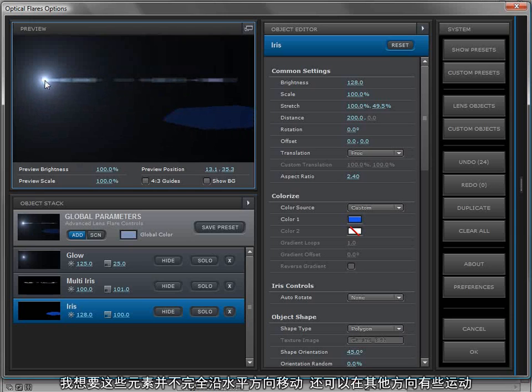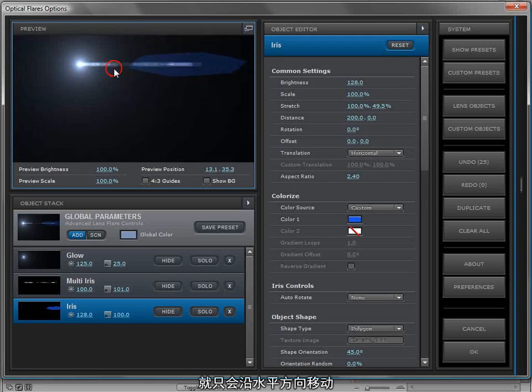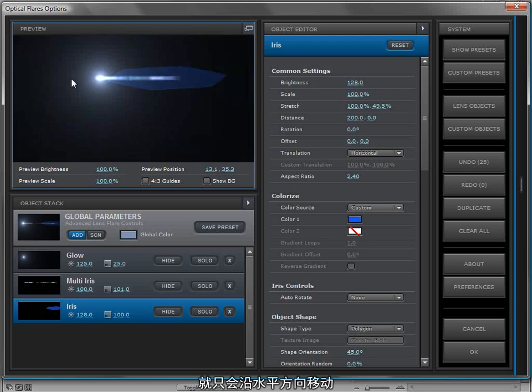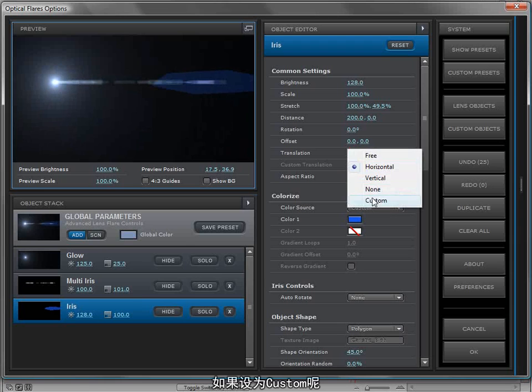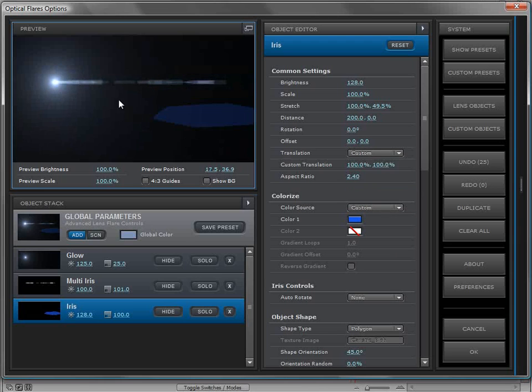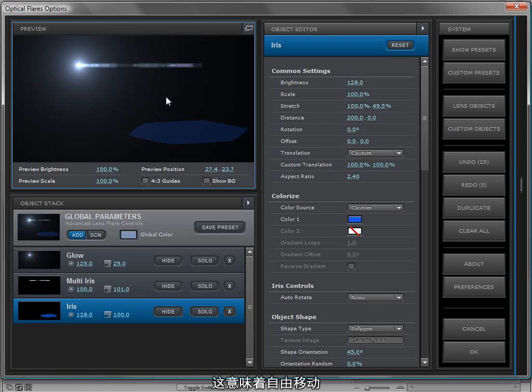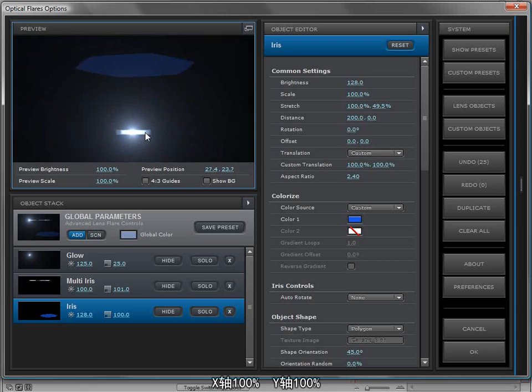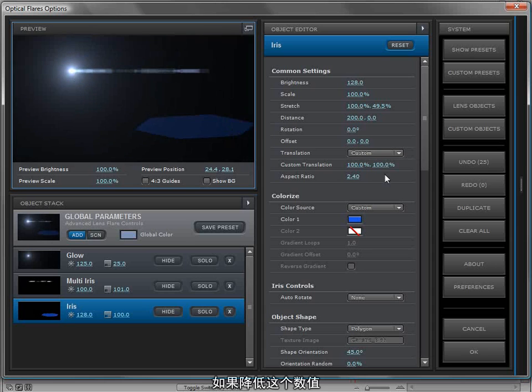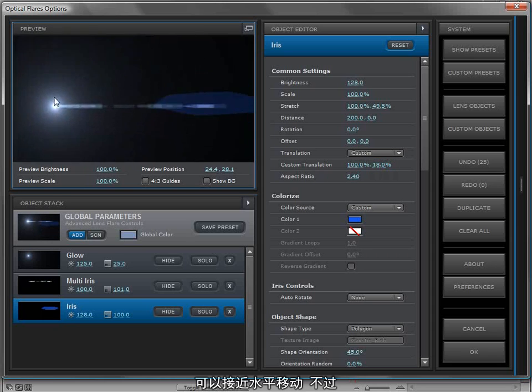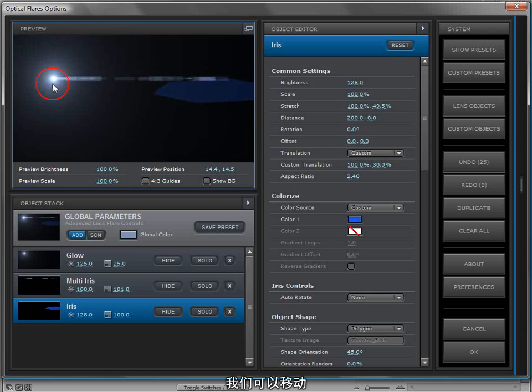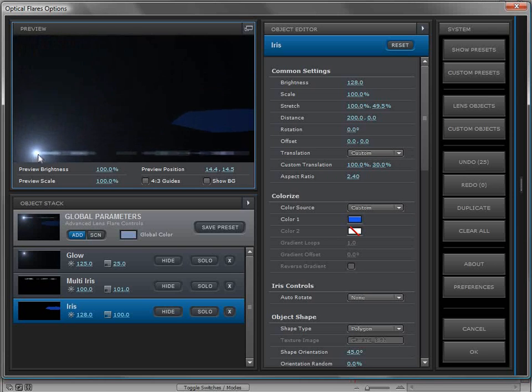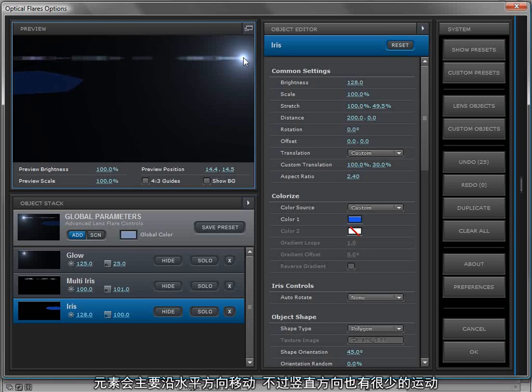Now I want this element to move around, but I want it to move around mostly horizontally. So if I change it to horizontal, it will always be horizontal. But what if we go down to custom? So custom starts out with 100% and 100%, so that means free translation, 100% in x and 100% in y. So if we lower this value, we'll get something closer to horizontal but not completely. So now we can move it and that element will stay somewhat horizontally but also translate a little bit less.